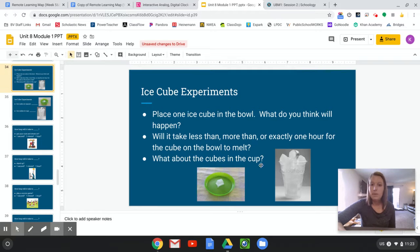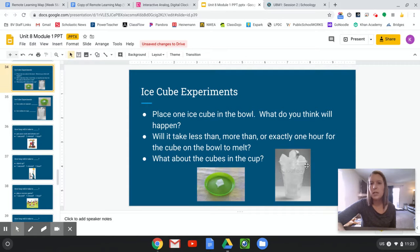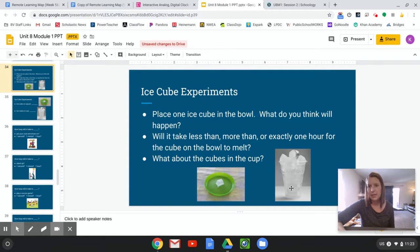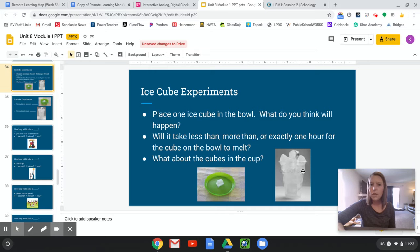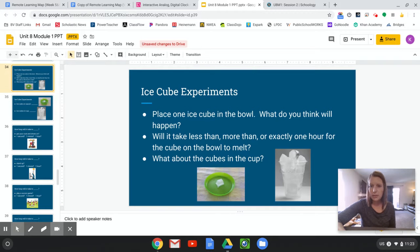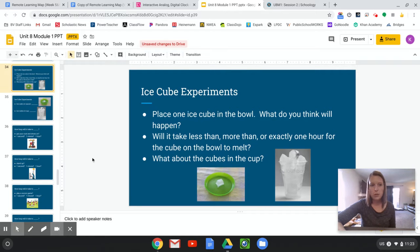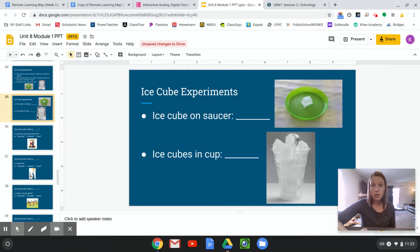And then what about the cubes in the cup? What if I fill out an entire cup like this? Where there's lots of ice cubes, not just one. How long do you think that one will take to melt? Less than an hour, more than an hour, or exactly an hour. So if you guys want to give that a try.